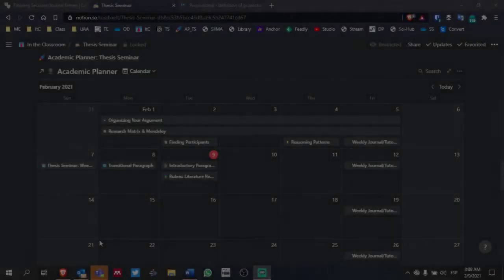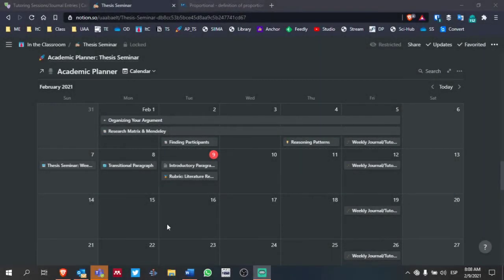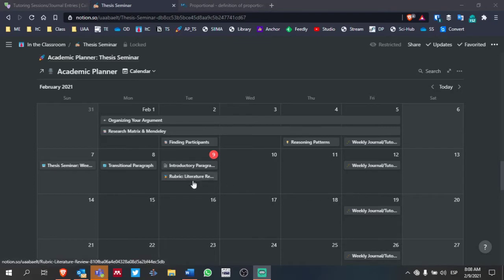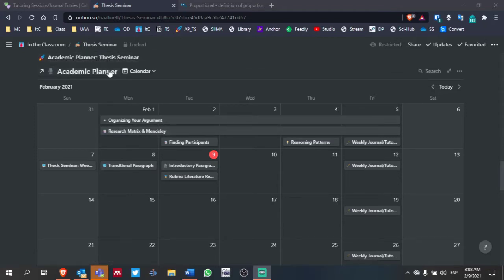For those of you who are taking thesis seminar, I added a couple of pages in Notion. Today is February 9th, so if you go into the Academic Planner, you can find this on the main page for our class thesis seminar.